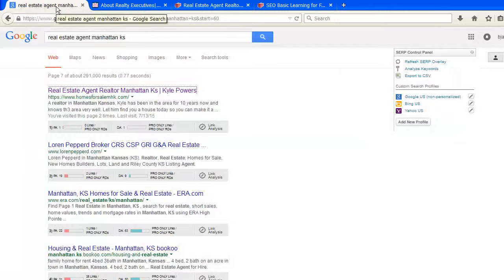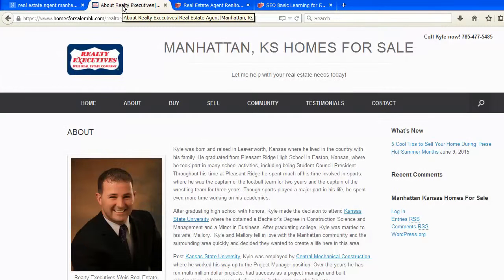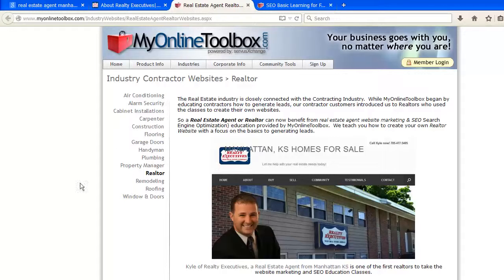We're going to be happy to introduce his business predominantly because in just over a month, Kyle has been able to create his own website to represent his business, targeting the marketing aspects of what is called SEO for search engine optimization. For Kyle's business, we're happy to promote it on our website as one of the first realtors to be using our online education program. It was initially designed for contractors, painters, plumbers, and remodelers.